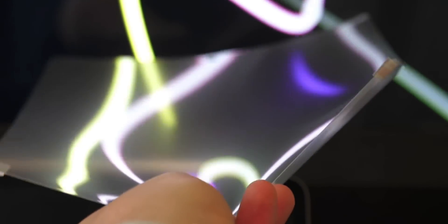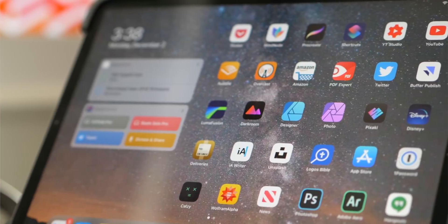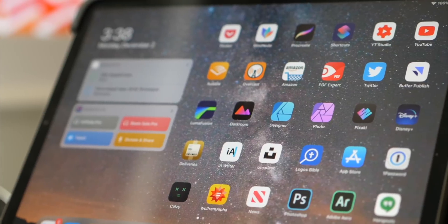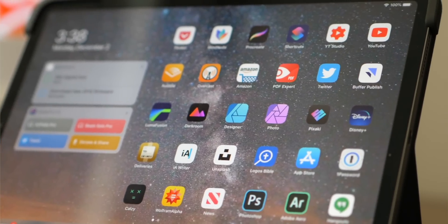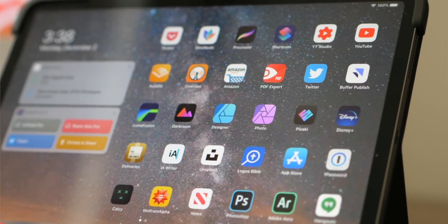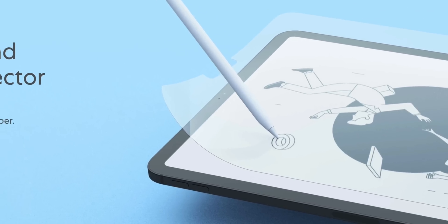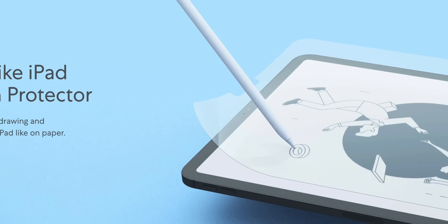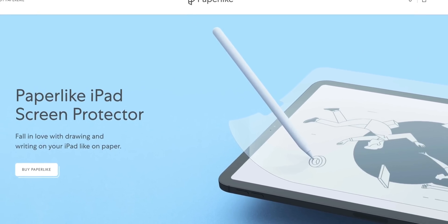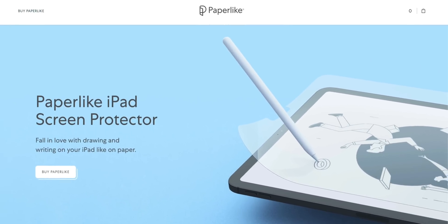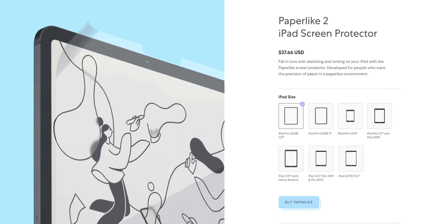Paperlike gives you more control with your Apple Pencil thanks to the resistance it offers, and it really makes a difference. It also reduces glare and fingerprints. Paperlike is great for anyone who wants to use apps like Apple Notes, Notability, Procreate, or Affinity Photo. When you place an order, you get two Paperlike covers plus application accessories, with free worldwide shipping and a 100% satisfaction guarantee. You can place a Paperlike 2.0 order using the link in the description.